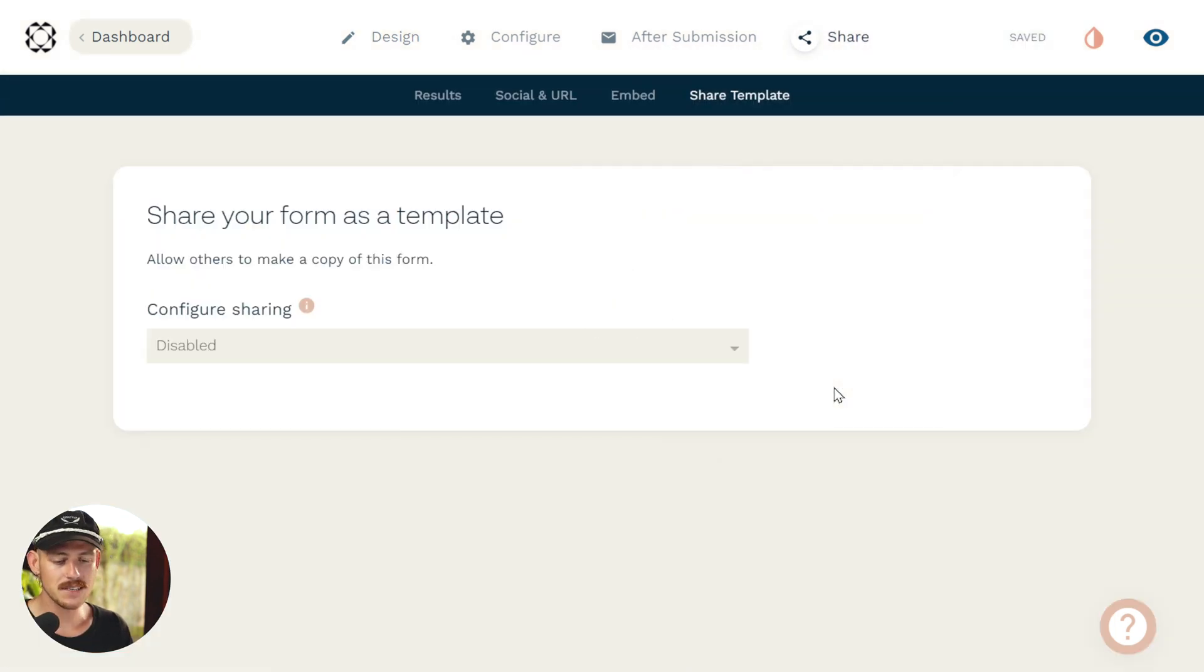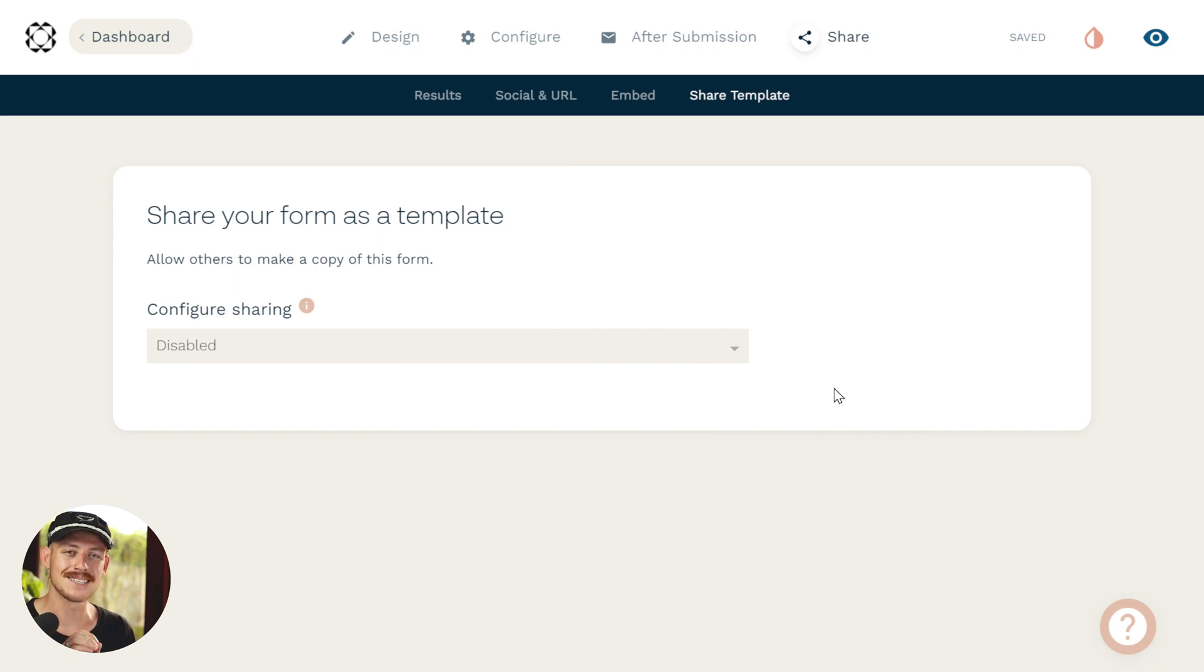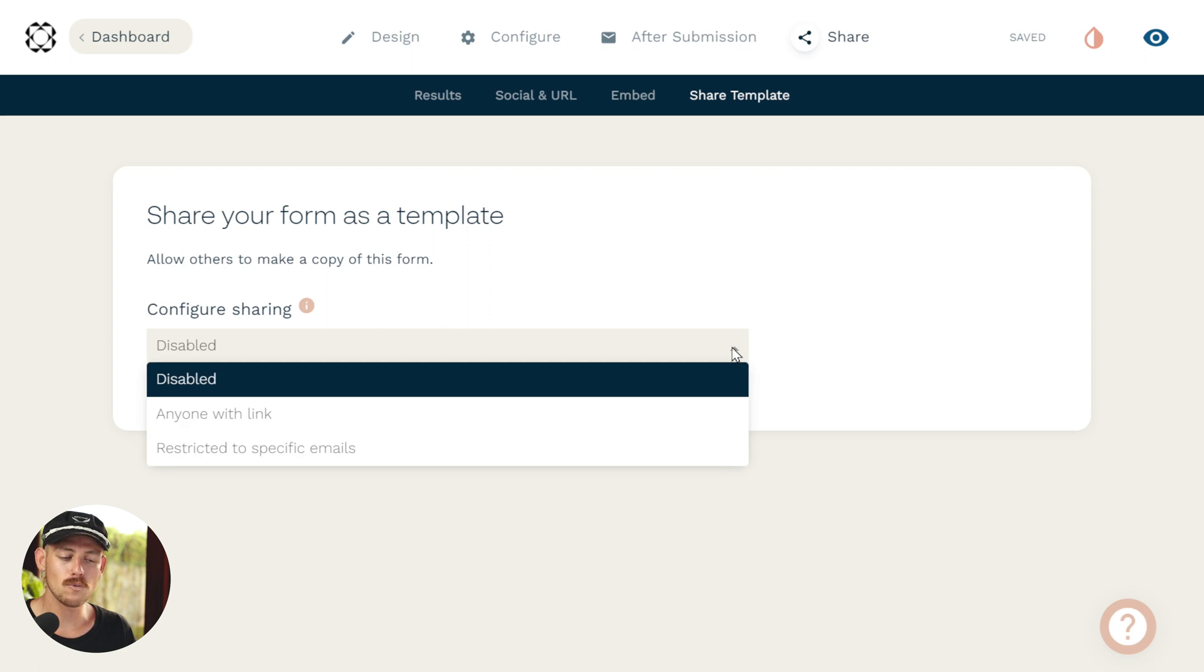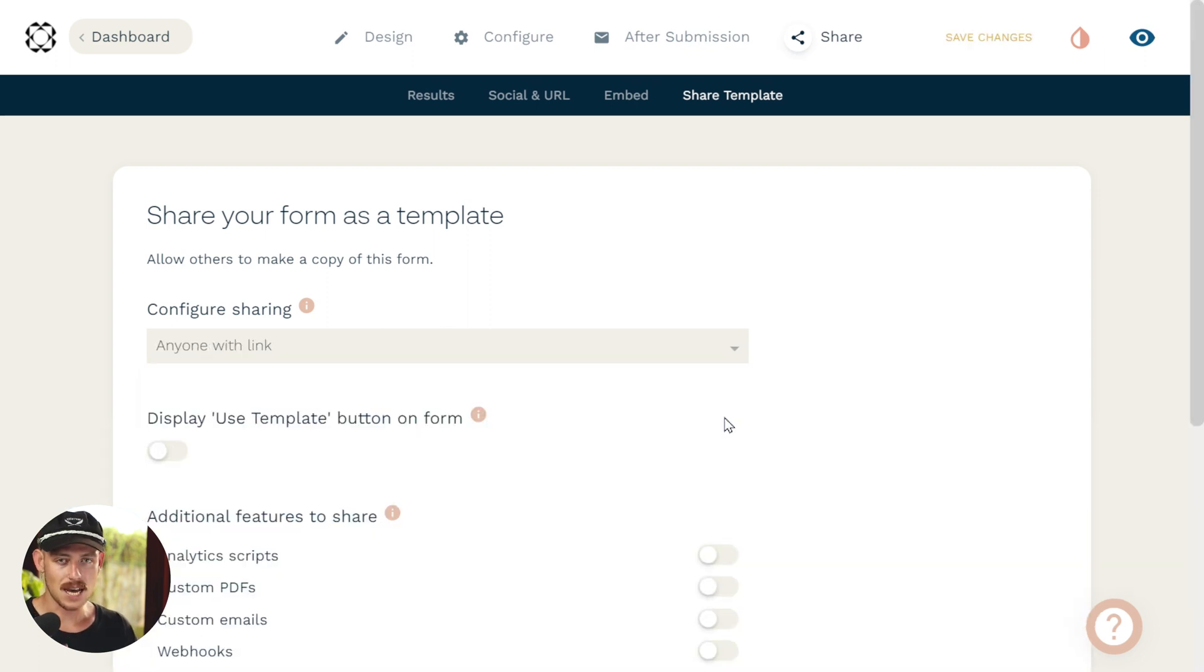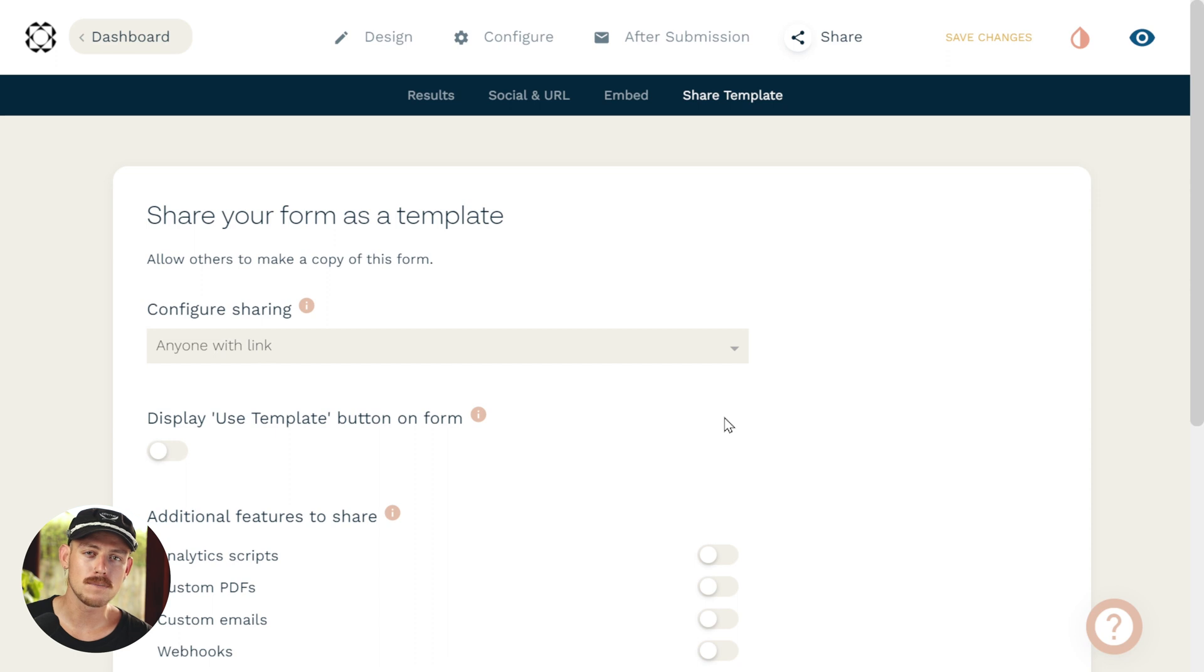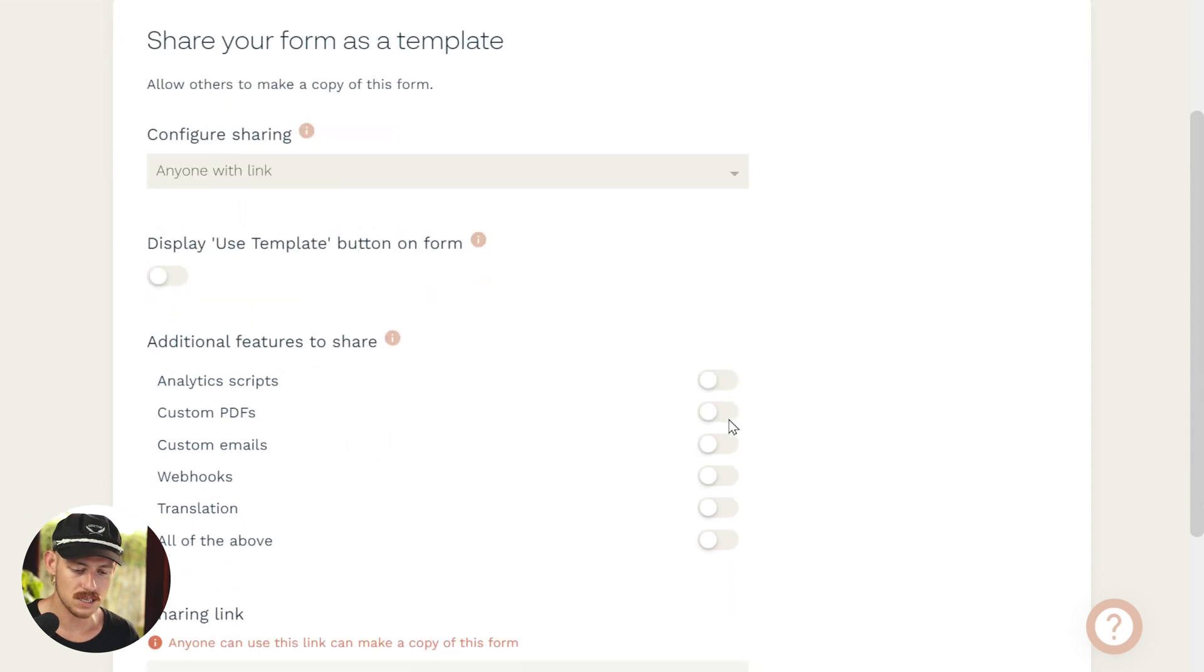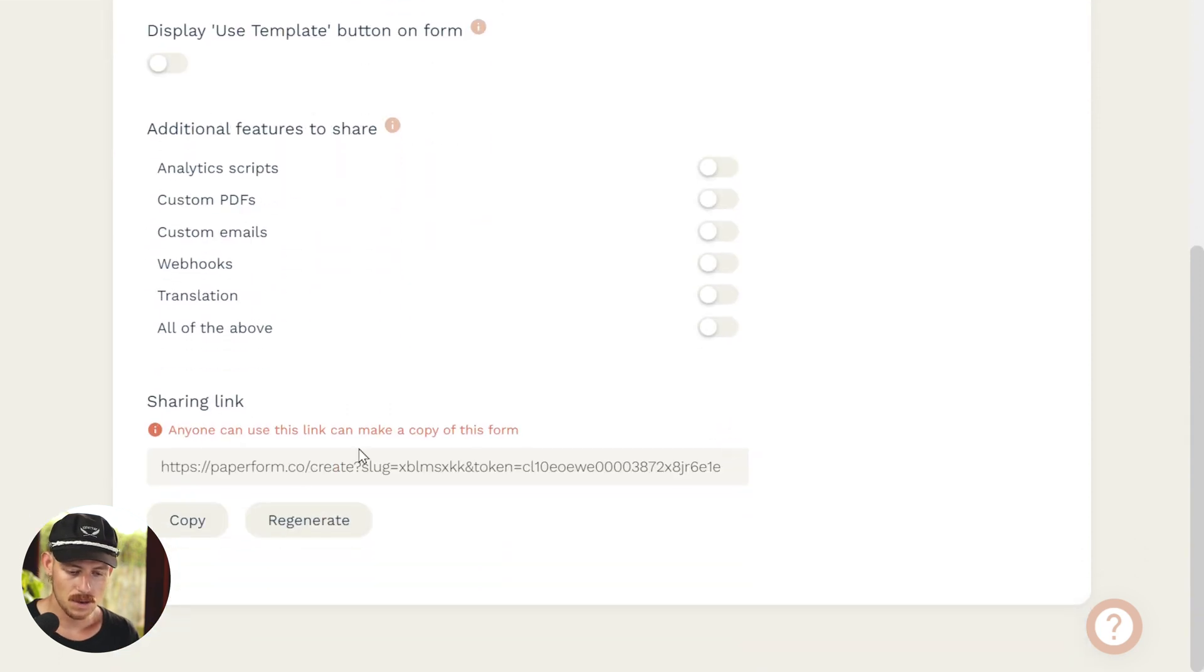From there, we can see that by default, the sharing option is disabled. What we need to do is click on this dropdown and we're going to firstly go with anyone with link. Now, if you use Google Drive or Dropbox, you'll be pretty familiar with this process. What's going to happen is it's going to automatically generate a shareable link. If we scroll down, we can see that there.